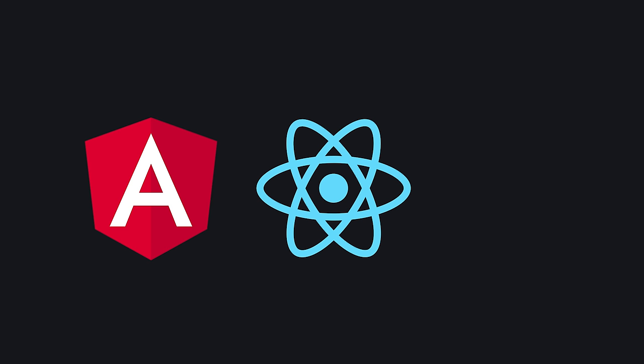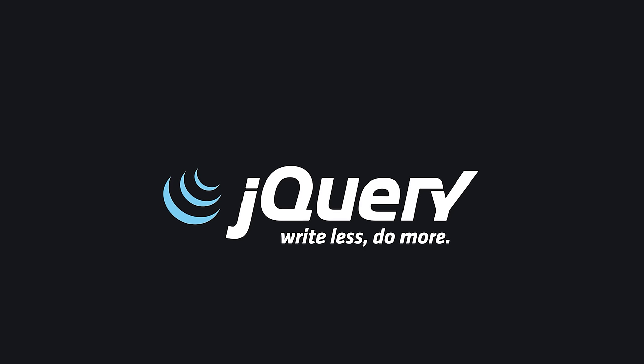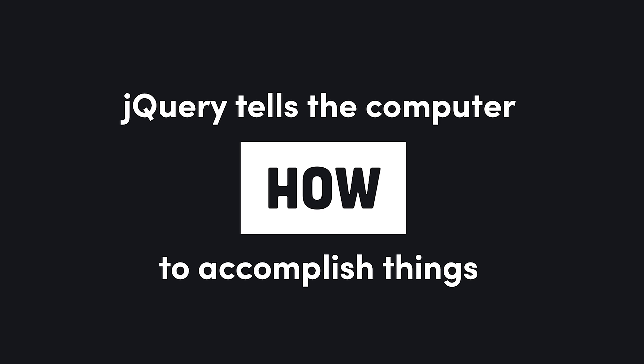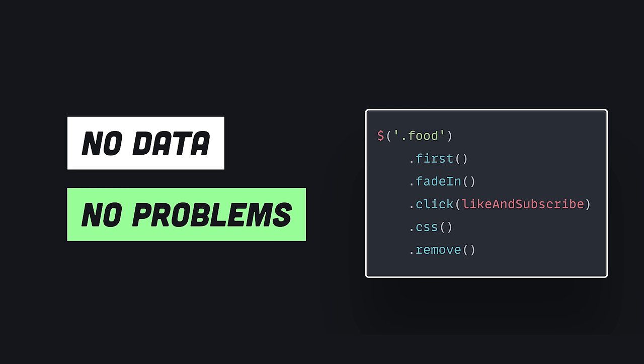Declarative framework developers love to fight each other about state management. Don't make me swing on you, bro. While jQuery developers don't have this problem because there's no data layer to worry about. Instead, you just start with an object, chain methods to it, and let the state manage itself.